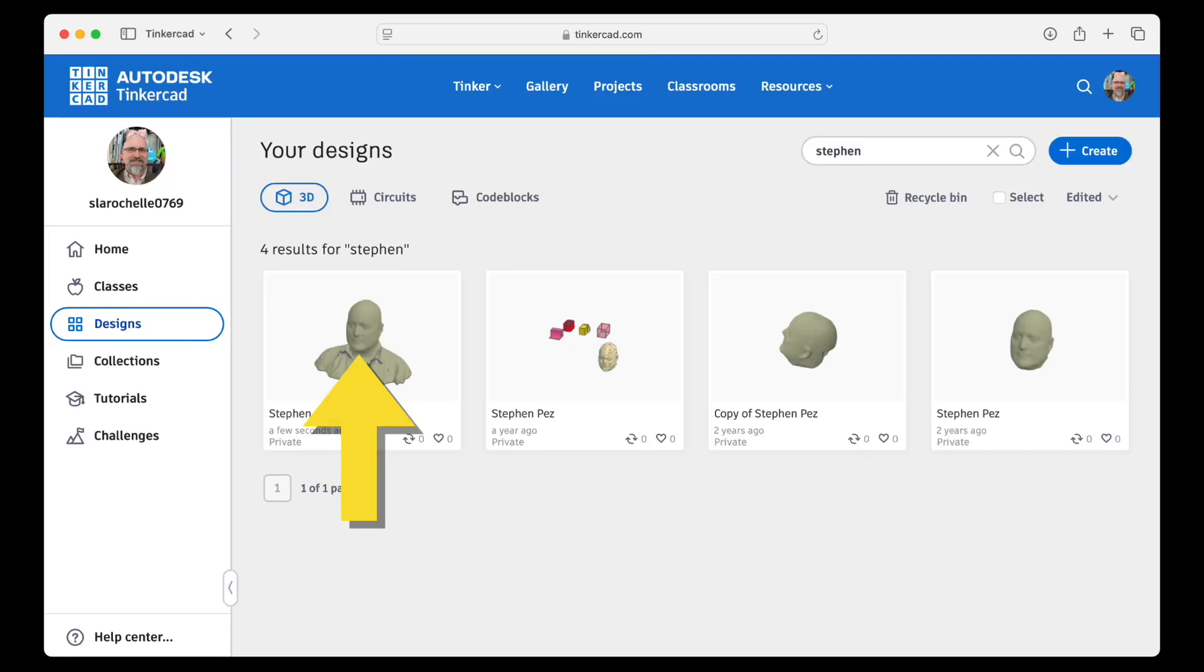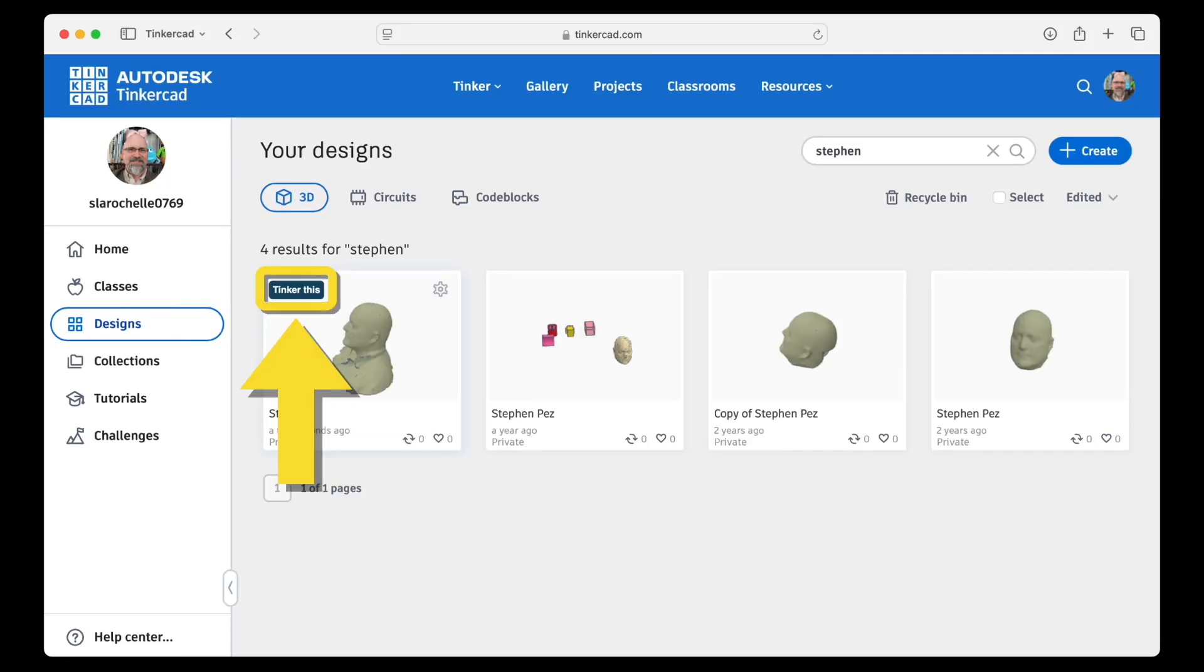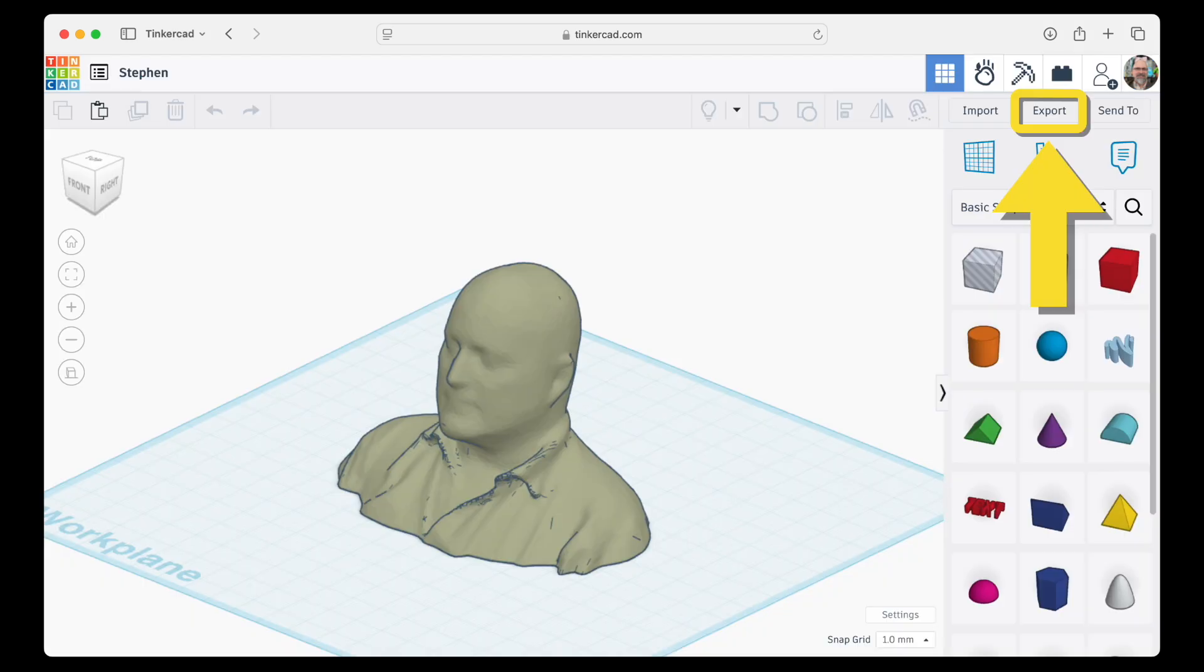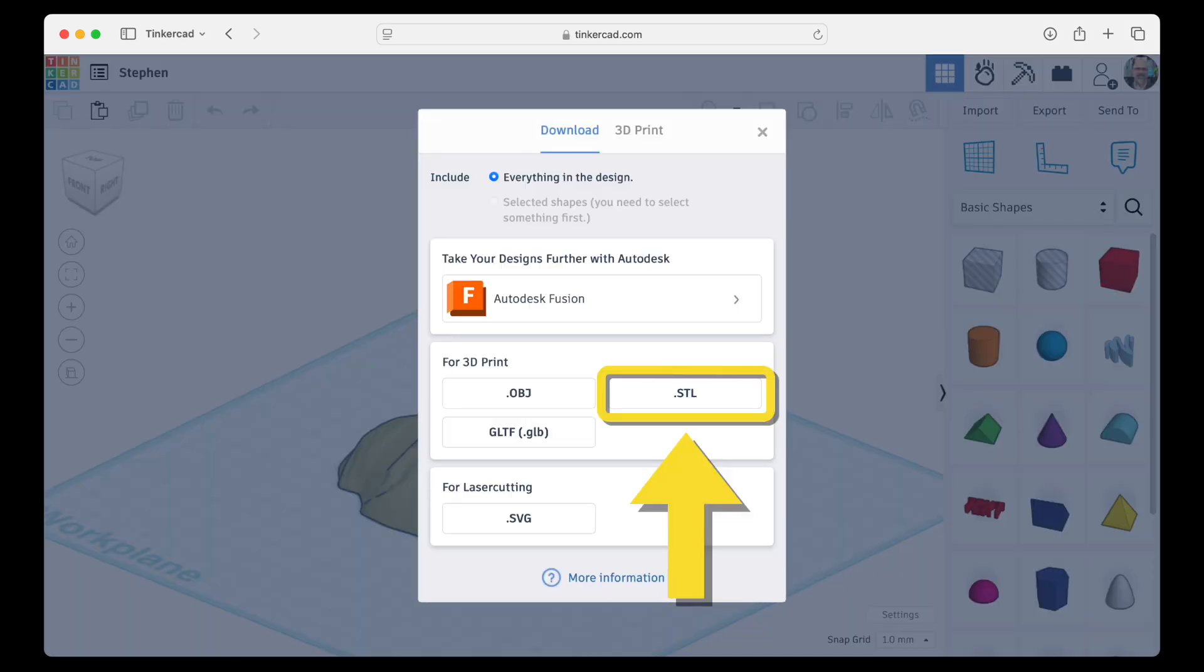In Tinkercad, hover over your model and click Tinker This. Then click Export and click STL.